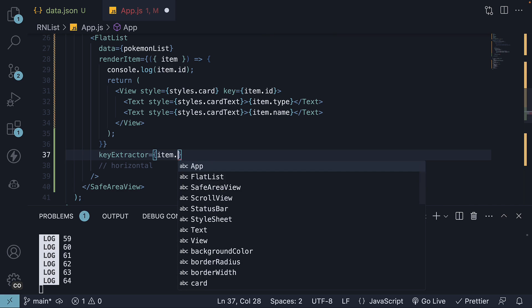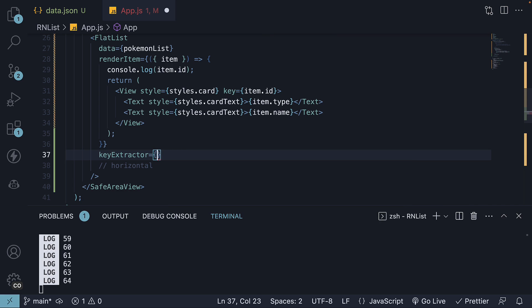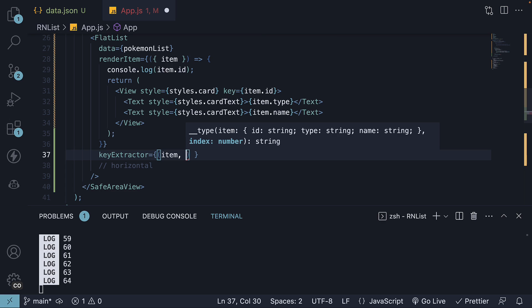Index, by the way, is available as second argument to the callback function where the first argument is the item itself.